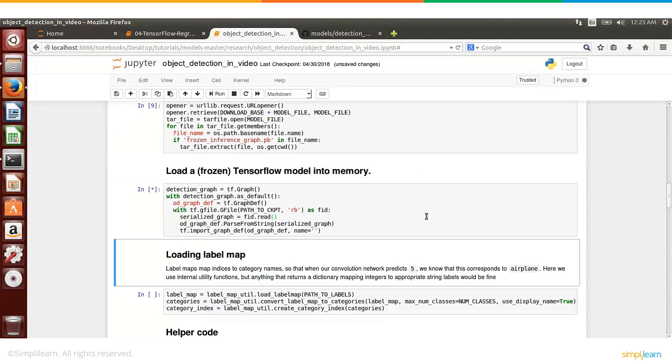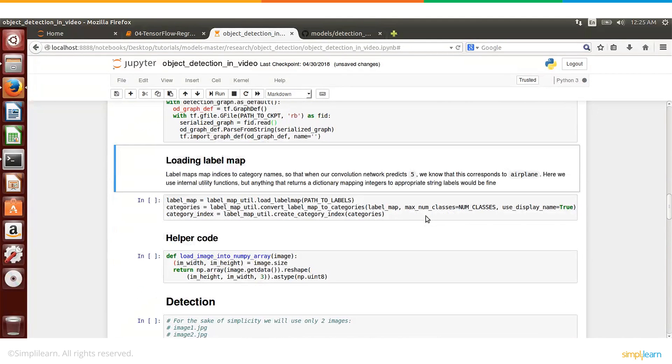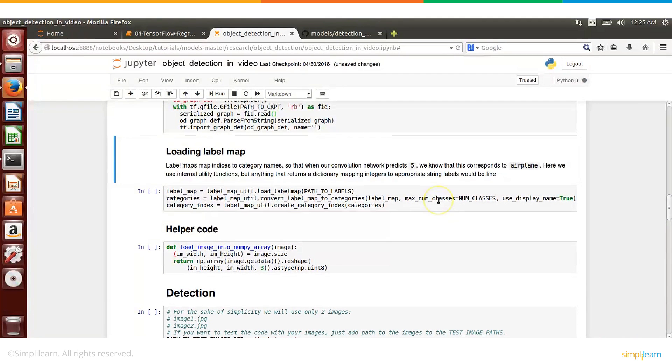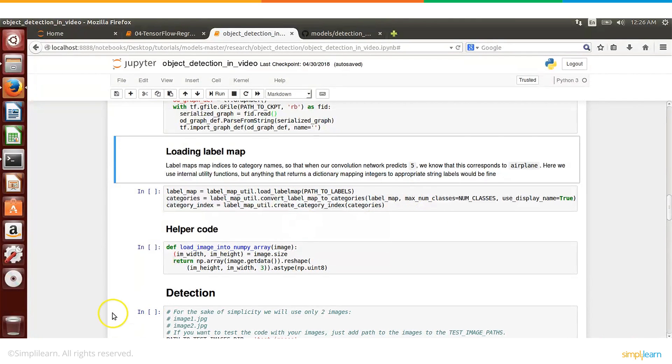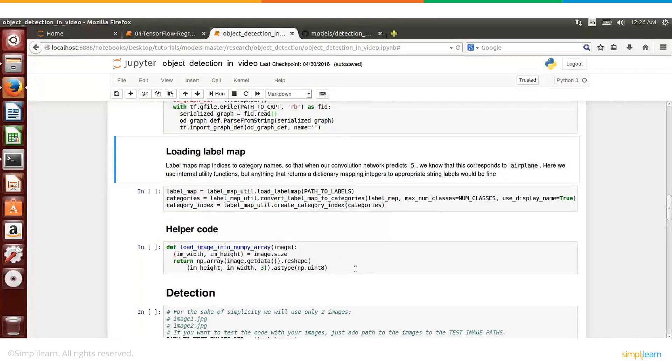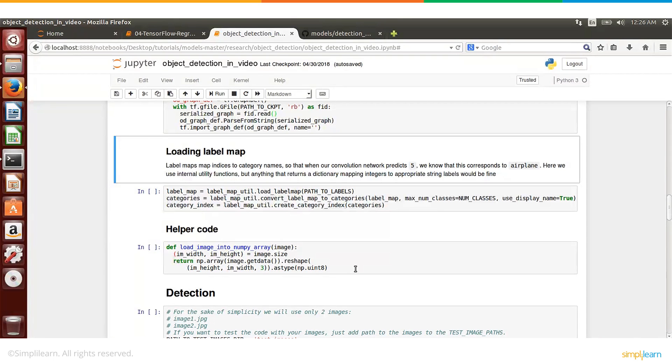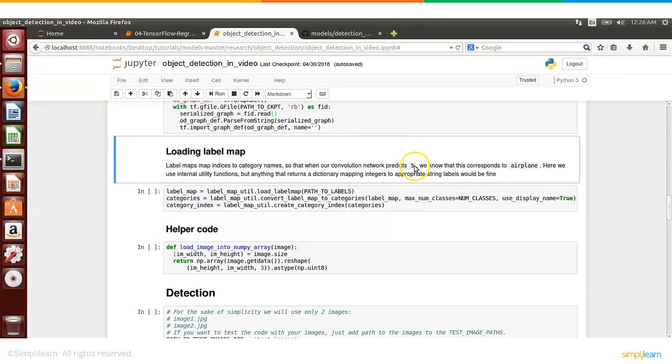So we are loading this into memory and you need to perform a couple of additional steps which is basically we need to map the numbers to text. As you may be aware when we actually build a model and when we run predictions the model will not give a text. The output of the model is usually a number.